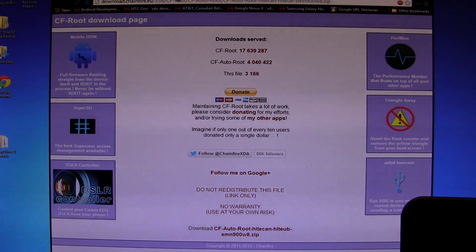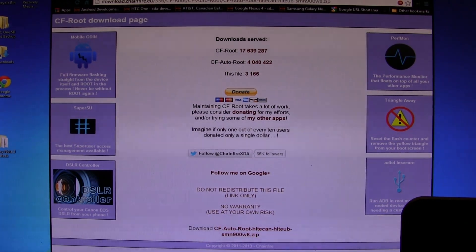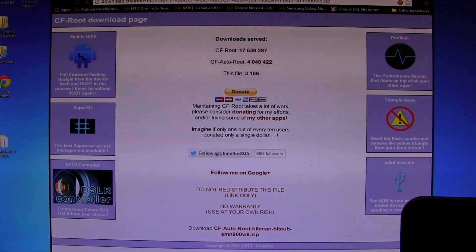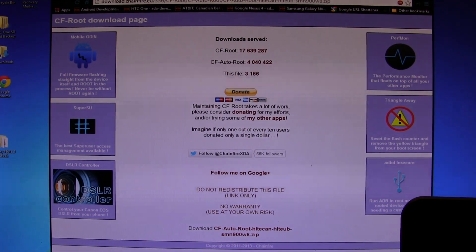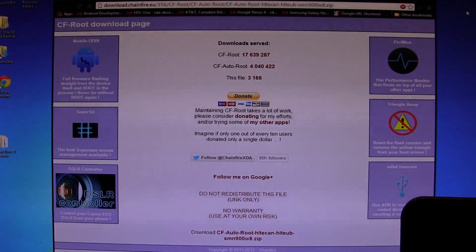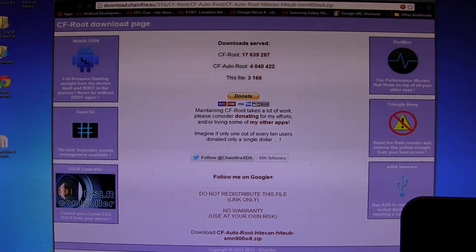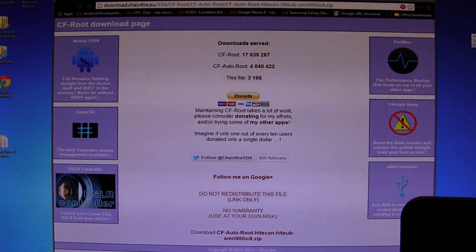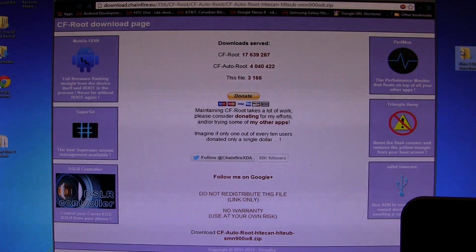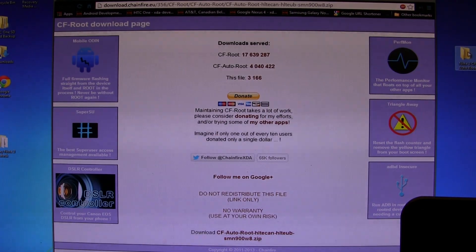Down here all the way at the bottom is the download link, so go ahead and download that. It'll take less than two minutes to download, depending on your internet connection, and you've got it saved in a safe place. I've gone ahead and saved it in a folder on my desktop called Note 3 CF Auto-Root.